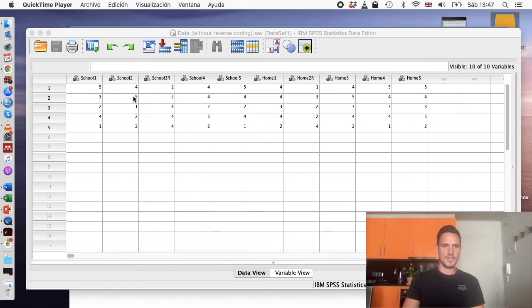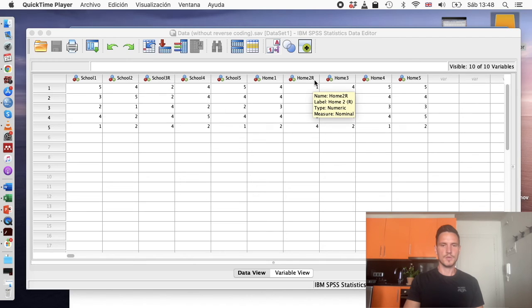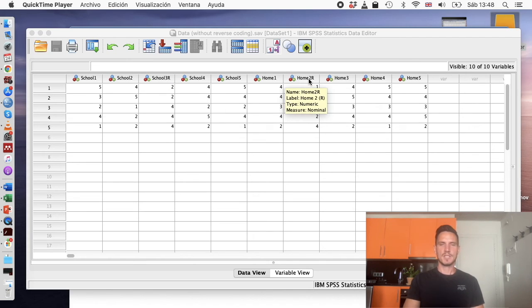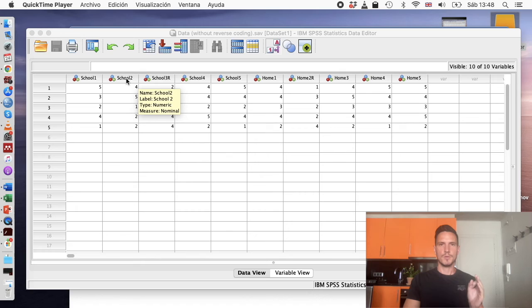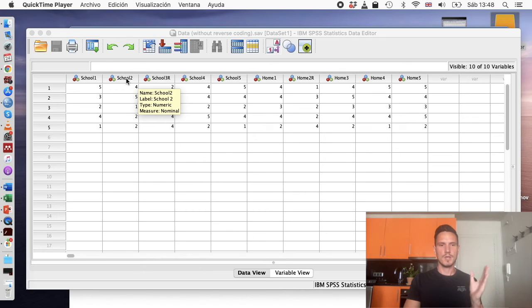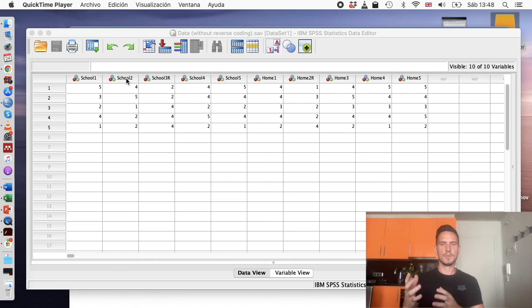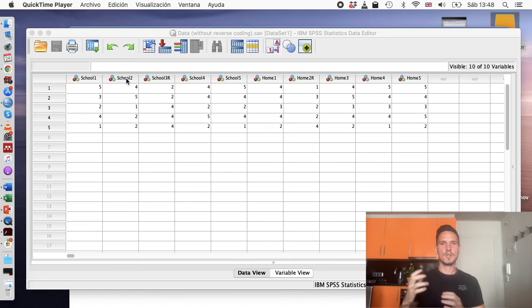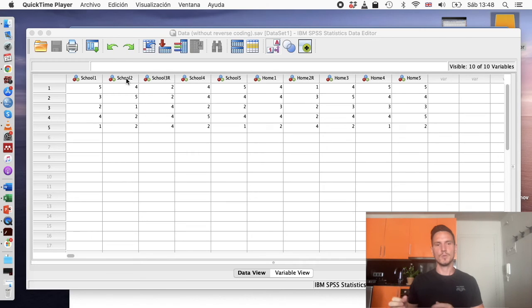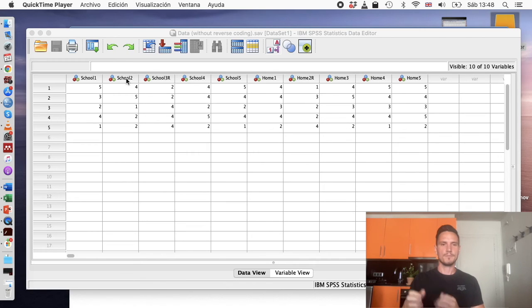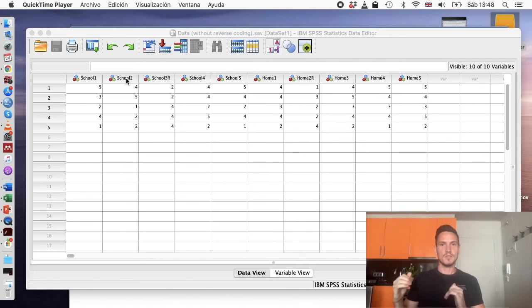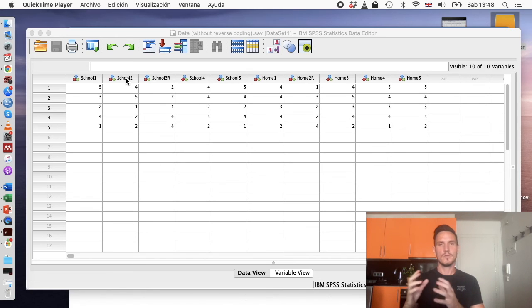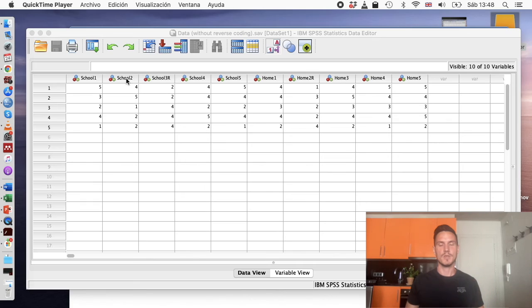If we look at these items here, I've put an R next to the third school item and I've put an R next to the second home item, and that just indicates that those items need to be reverse scored. We can imagine that a positively scored or a normal item in the school self-esteem section would be something like 'I'm really good at exams,' and a person who has high self-esteem in the context of school would probably answer four or five for that question. But if the question was something like 'I'm really bad at exams,' then that same person would probably answer one or two for that item because they have good self-esteem in the context of school.